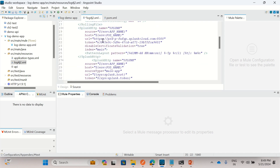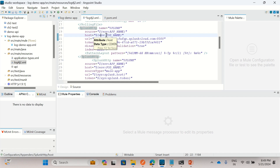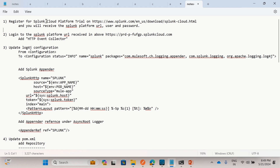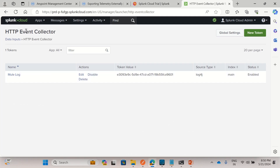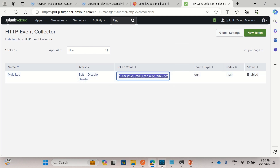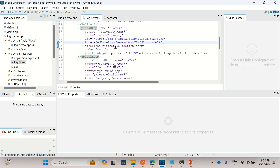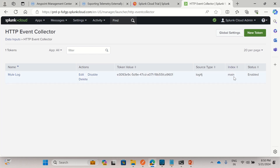I added the Splunk appender with name 'splunk'. For source, the value is environment.appname, so it will use the deployed application name. For host, I'm using the pod name where the application is deployed. I'm providing the URL from when we registered for the Splunk cloud platform trial account, and the token we received when we added the HTTP Event Collector. For index, I'm using 'main', matching what we set in the HTTP Event Collector.